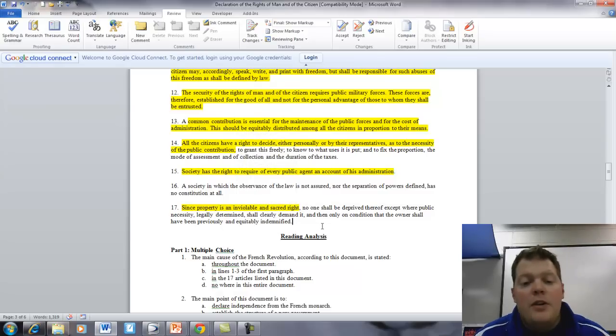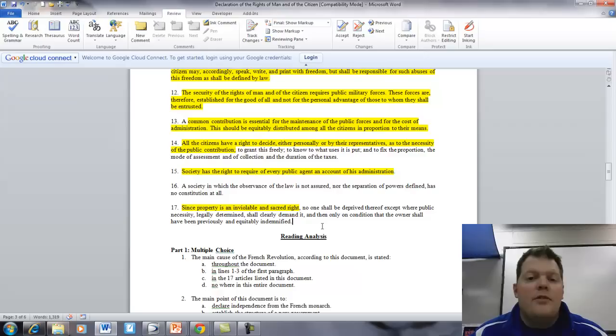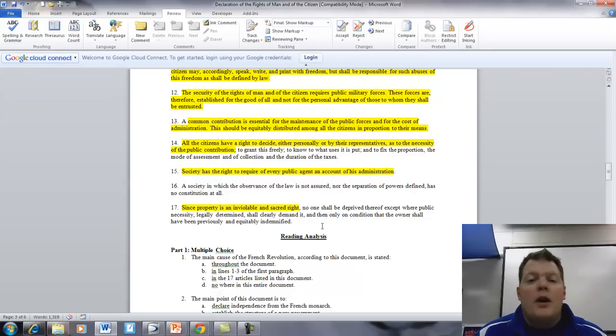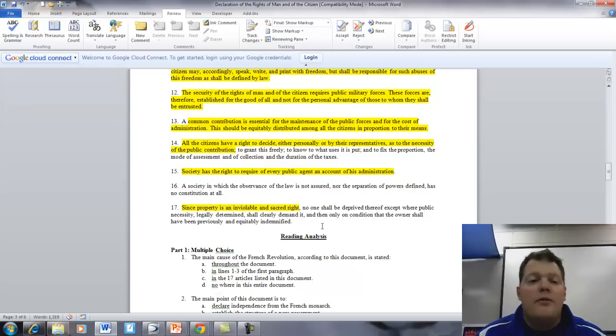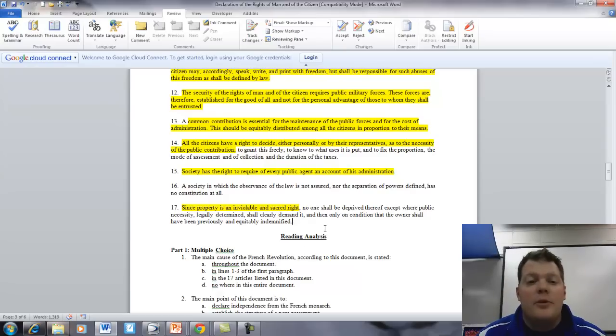So that is the reading of the Declaration of Rights of Man and the Citizen. The next video will have some more explanation of this document.